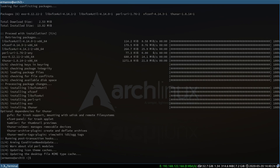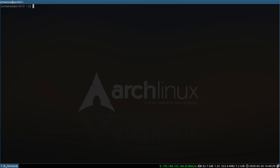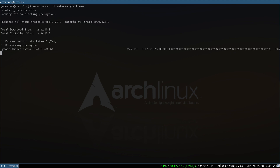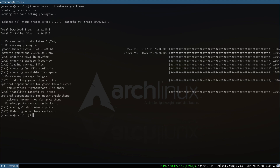Let's install some themes in our system. For this tutorial I'm going to choose the Materia theme, so I'll install it by typing in sudo pacman -S materia-gtk-theme and hit enter. Proceed with the installation and the theme is installed.